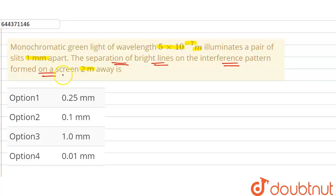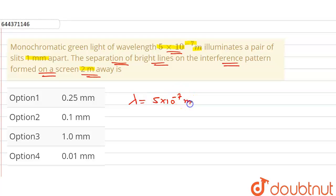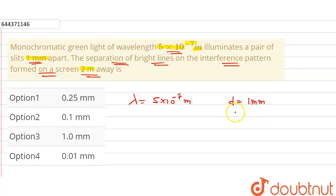In this question, we have to find the separation of bright lines on the interference pattern formed on a screen. The screen is placed 2 meters away. The wavelength of light, lambda, is 5 × 10⁻⁷ meter. The distance between the two slits, small d, is 1 mm, which we write as 1 × 10⁻³ meter.